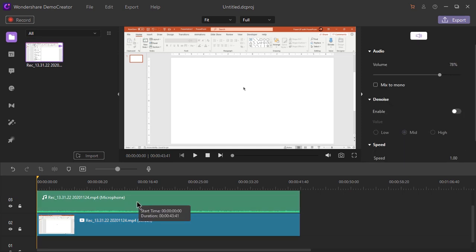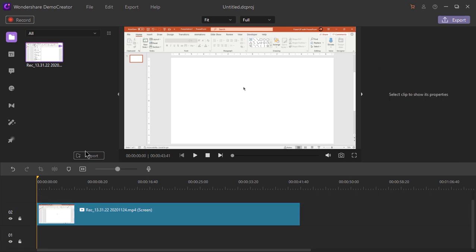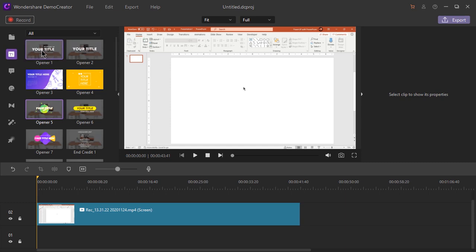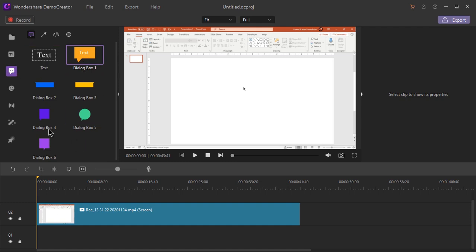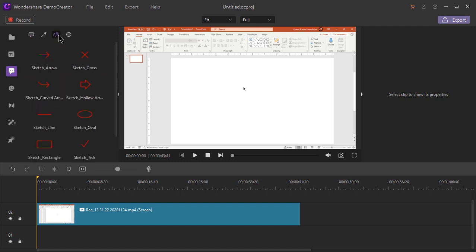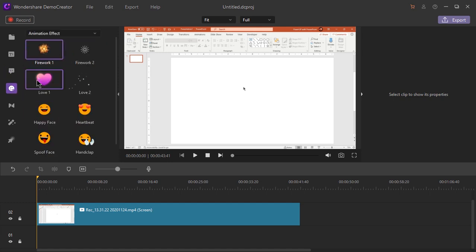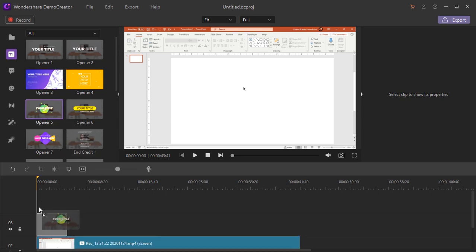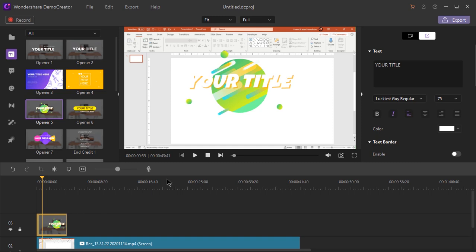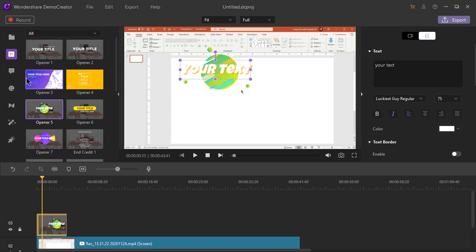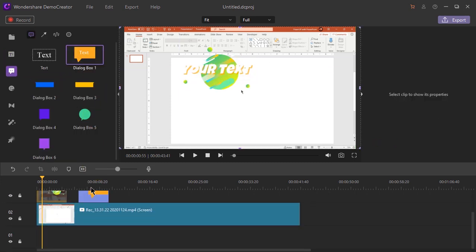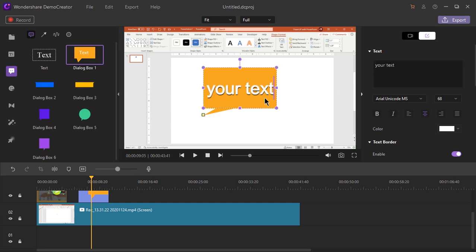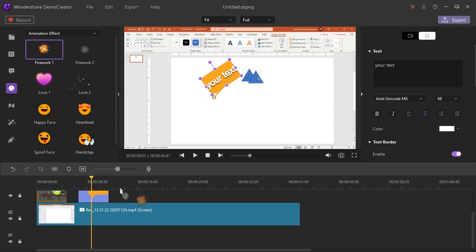Let's select and delete the audio file and then start editing our video file. If we browse through the captions, we can find many beautiful openers included in this version. Similarly, annotations have been updated with different categories like text, lines and shapes. New sticker animations have also been added in this version. Let's drag and drop a caption onto our timeline. We can select this caption, change its text and resize it as per our requirement. Similarly, we can drag and drop annotations, edit the text and resize them.